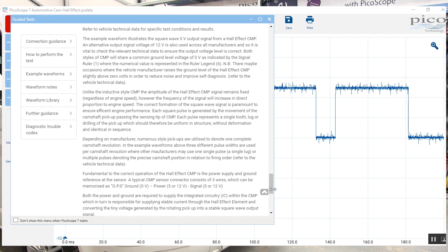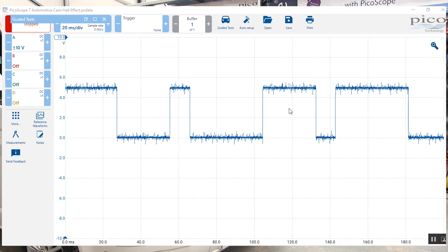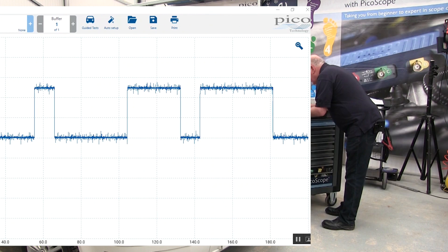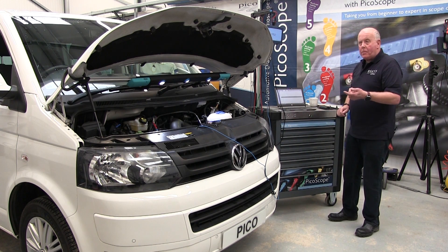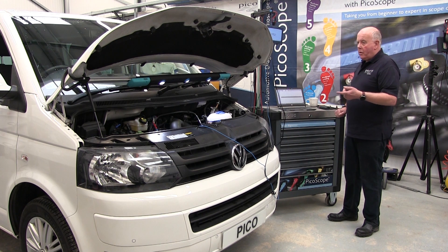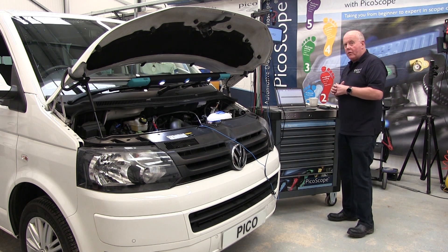Here we have our preset channel with our voltage and our time scale across the screen. What we have to do now is start the software and start the vehicle up and we will then look at a signal on the screen.